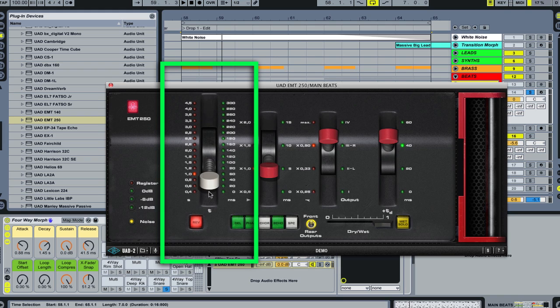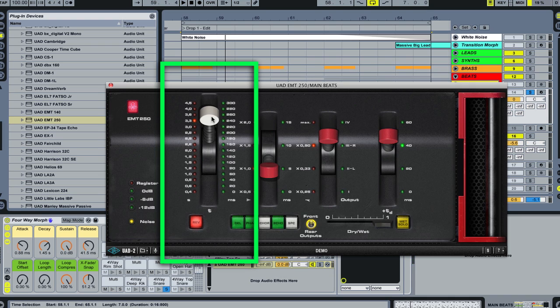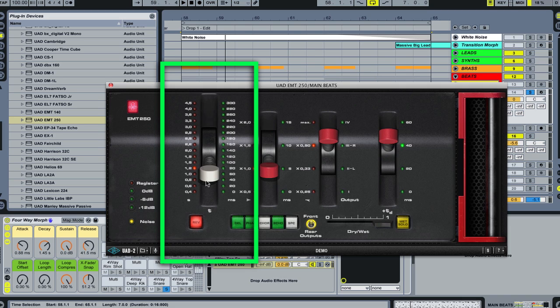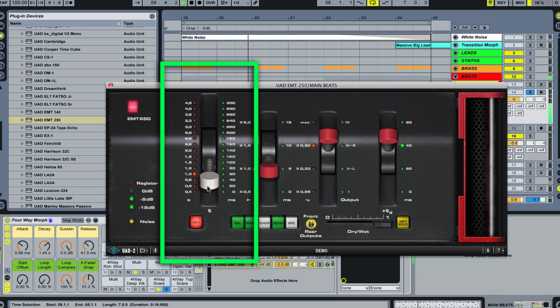Like I said, the very first lever controls the reverb decay time. Higher up on the lever will result in a longer decay time. This is not a super long reverb. Because we're using it on percussion, we're going to want to go for lower values here. I want it to decay before the next snare hit comes in for sure. That's about good.